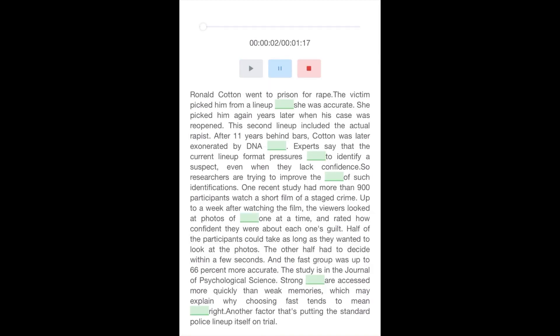Ronald Cotton went to prison for rape. The victim picked him from a lineup convinced she was accurate. She picked him again years later when his case was reopened. This second lineup included the actual rapist. After 11 years behind bars, Cotton was later exonerated by DNA evidence. Experts say that the current lineup format pressures witnesses to identify a suspect even when they lack confidence.